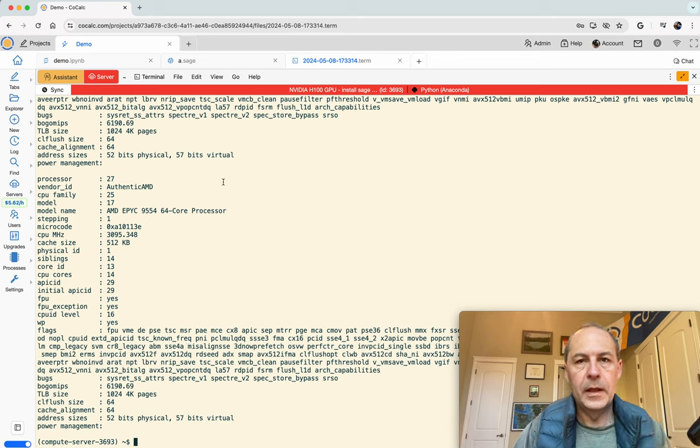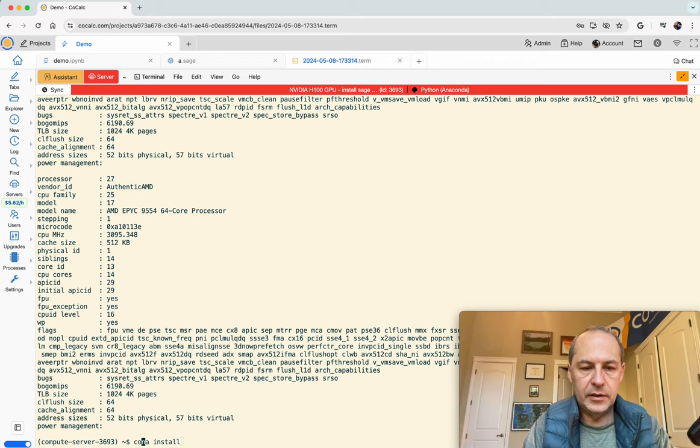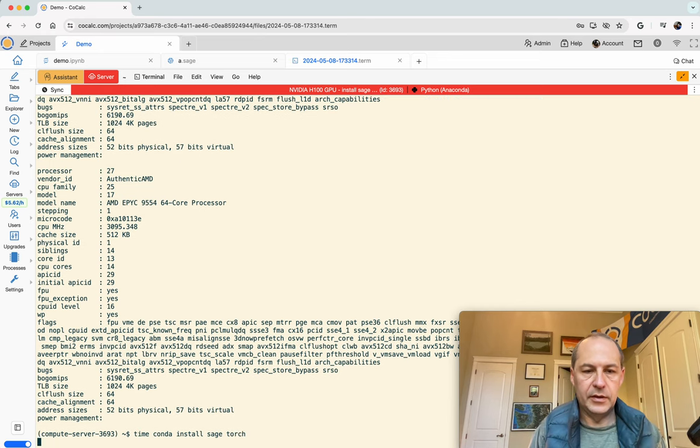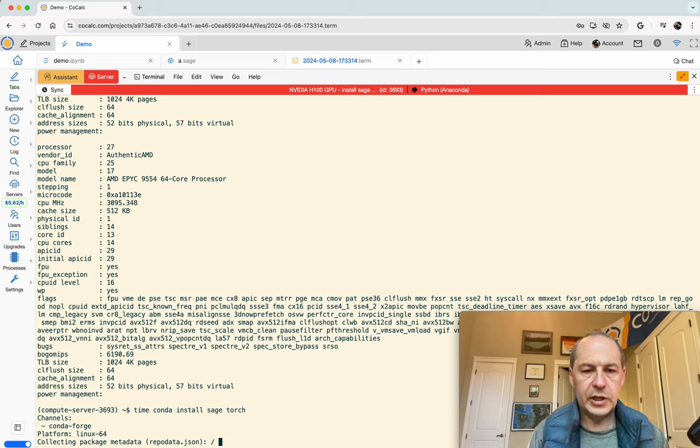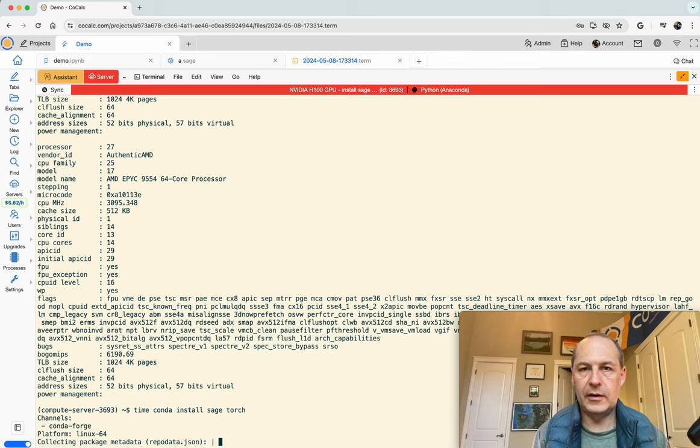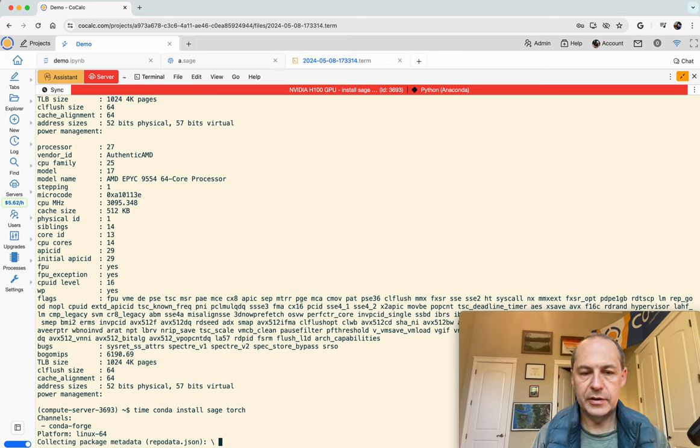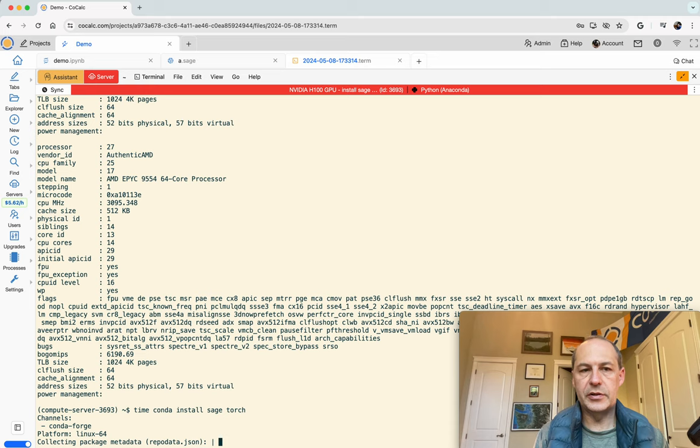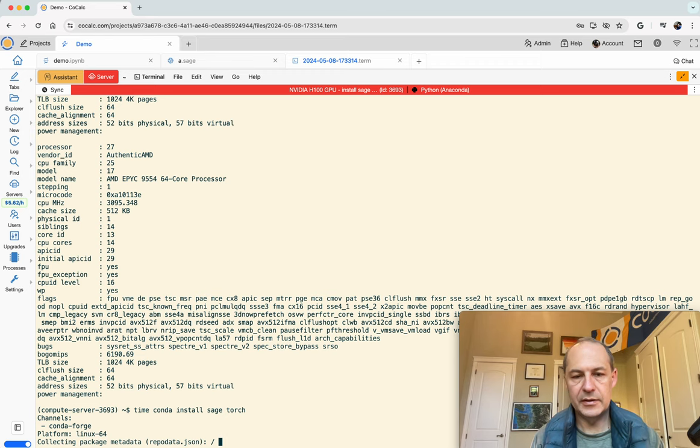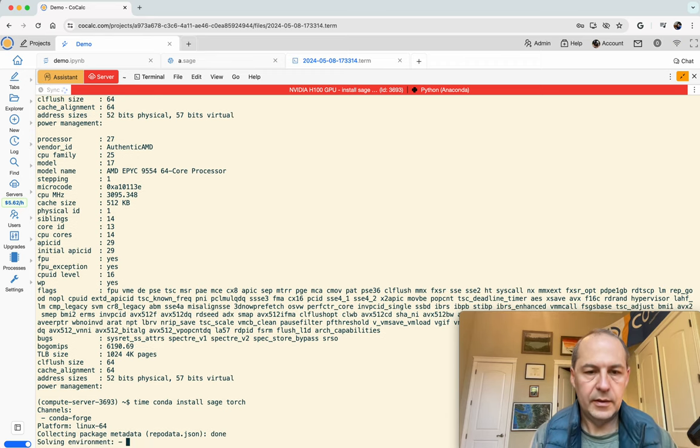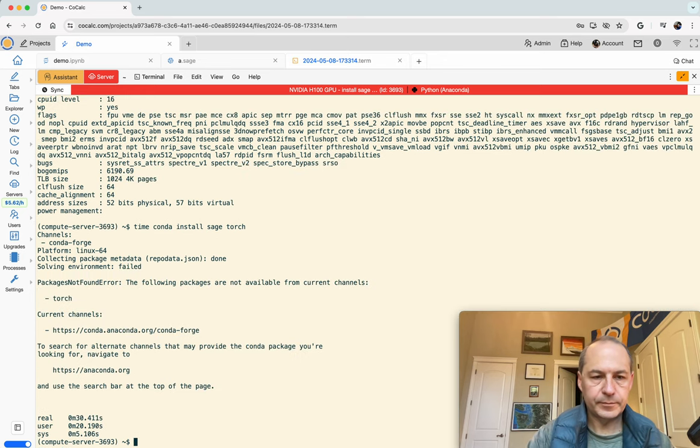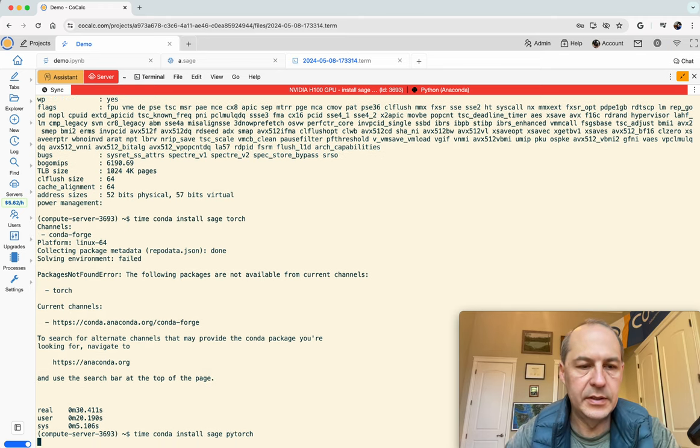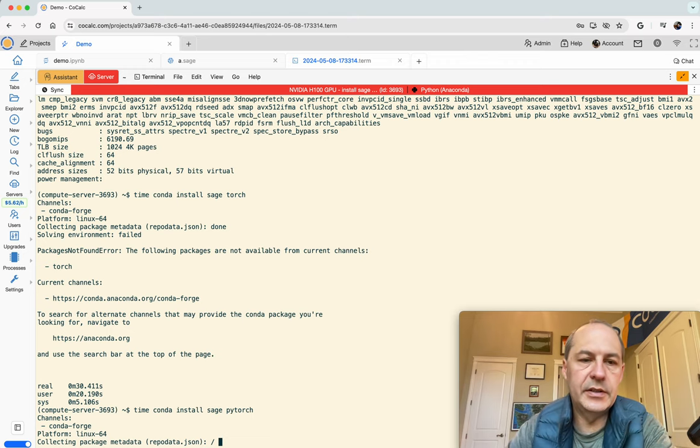If I do proc cpu info you can see the cpus are AMD epic 64 core processors. Let's do conda install sage and torch, see how long that takes. This is going to check the conda forge package repo for the latest version of sage and pytorch. I think I might have had to type pytorch, it's a little confusing because with pip you do pip install torch but with conda you do conda install pytorch. Yep see it's giving an error because it doesn't know about torch so just do pytorch.